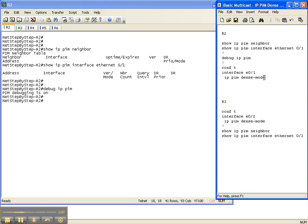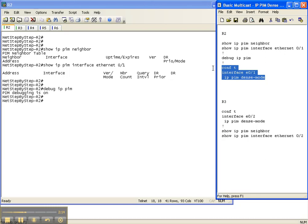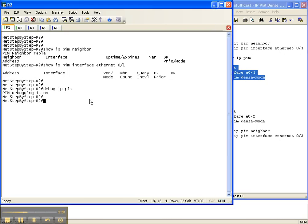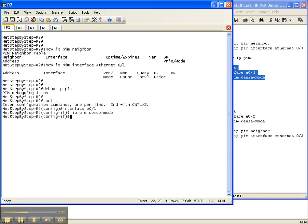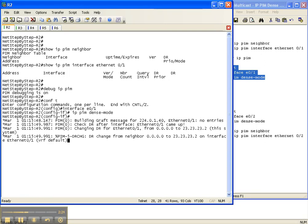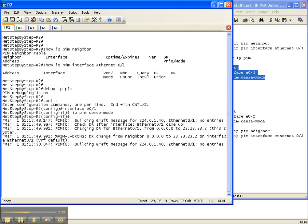I'm not going to go into what dense mode means right now — the configuration guide should cover that. So I'm just going to go ahead and configure dense mode on Router 2 on the interface that goes over to Router 3. We immediately start seeing debug output for a particular multicast group, which is a good thing.